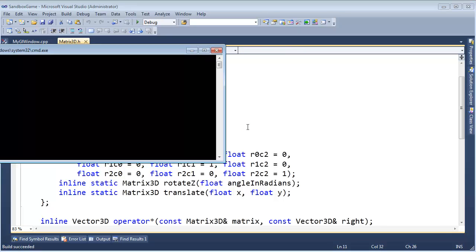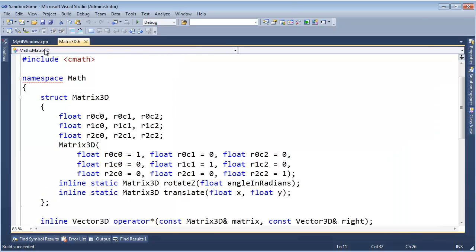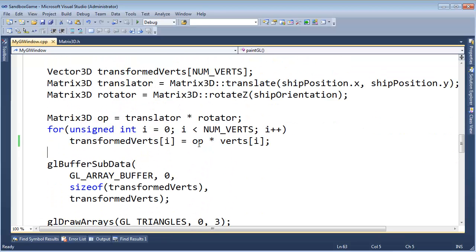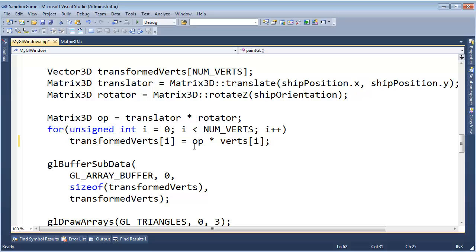Let me bring that back up again, build this, run this — here's the ship, I can turn it, hit the up arrow. Hopefully it's making sense that the reason we want a 3D matrix is so that we can do the translation. Here is the matrix times the individual vertices, one by one. Before we had to do ship position plus the operation times the vertices, where the operation was responsible for doing the rotation alone. But now that we have this Matrix3D instead of Matrix2D, we can wrap the translation portion in the matrix operator as well, and now we can just say matrix times vertices and get the same result.